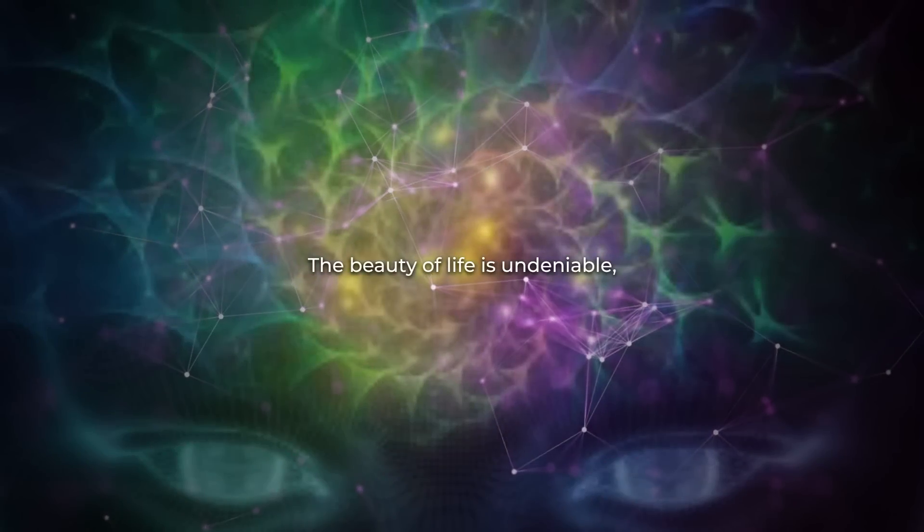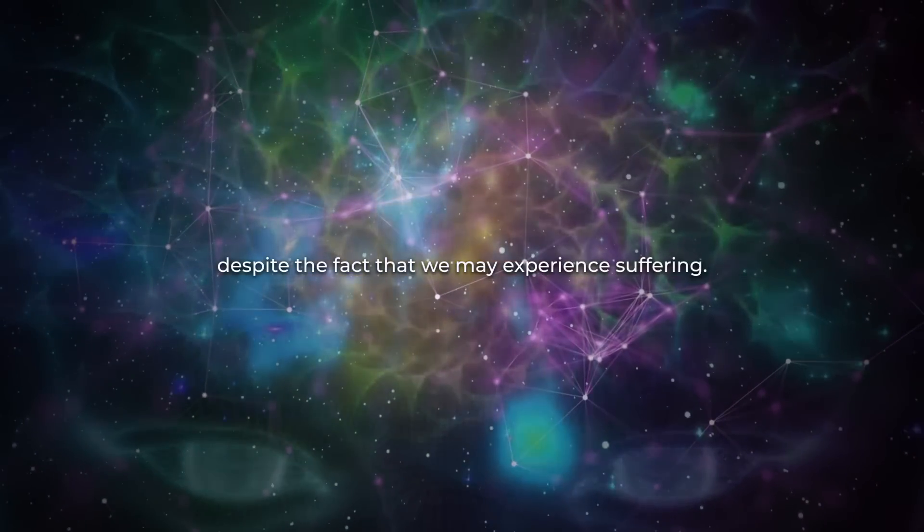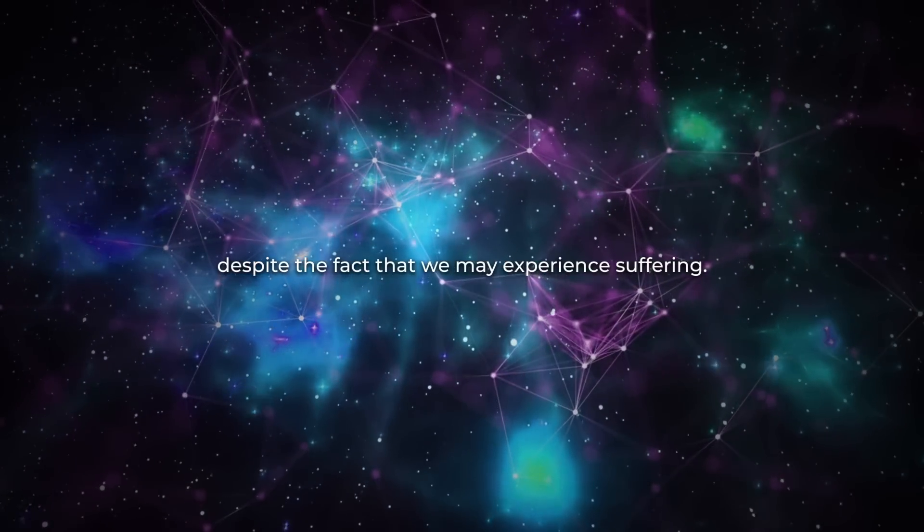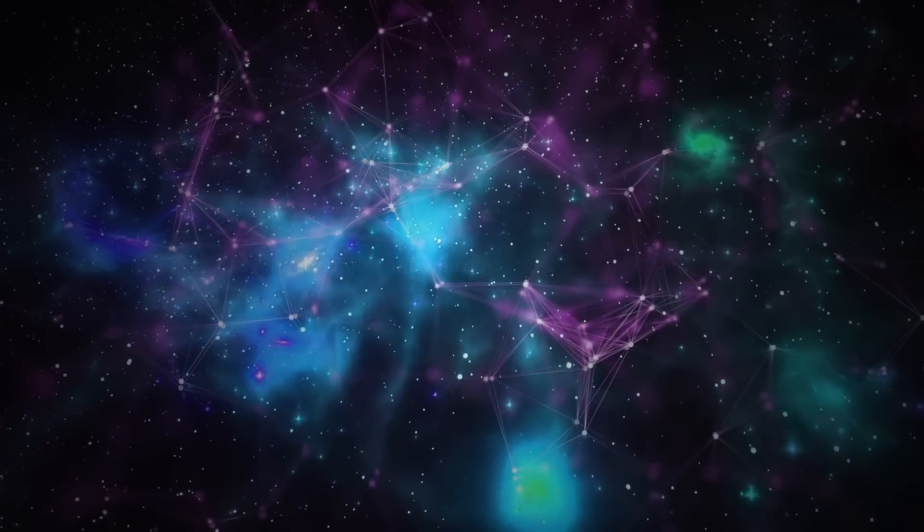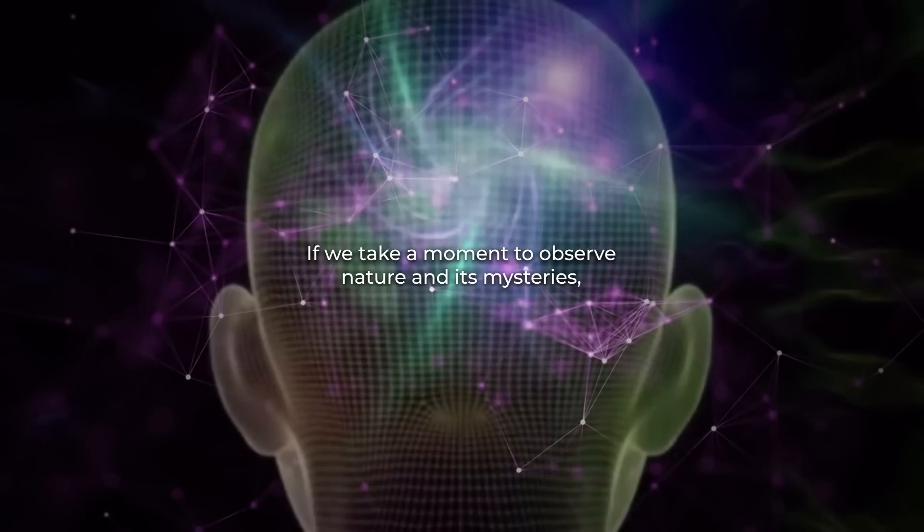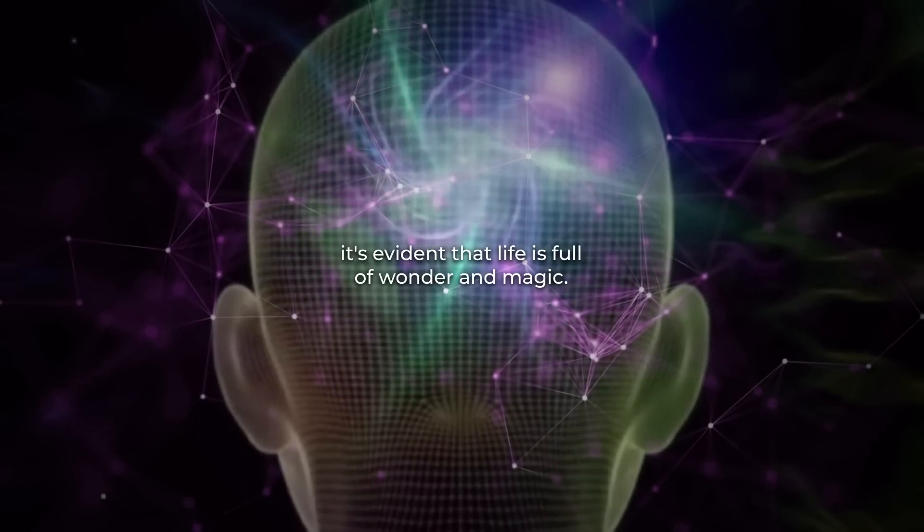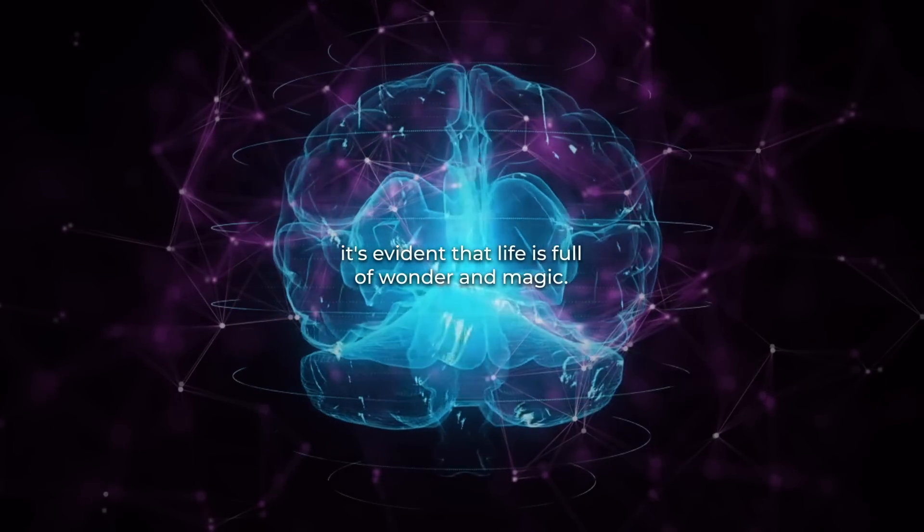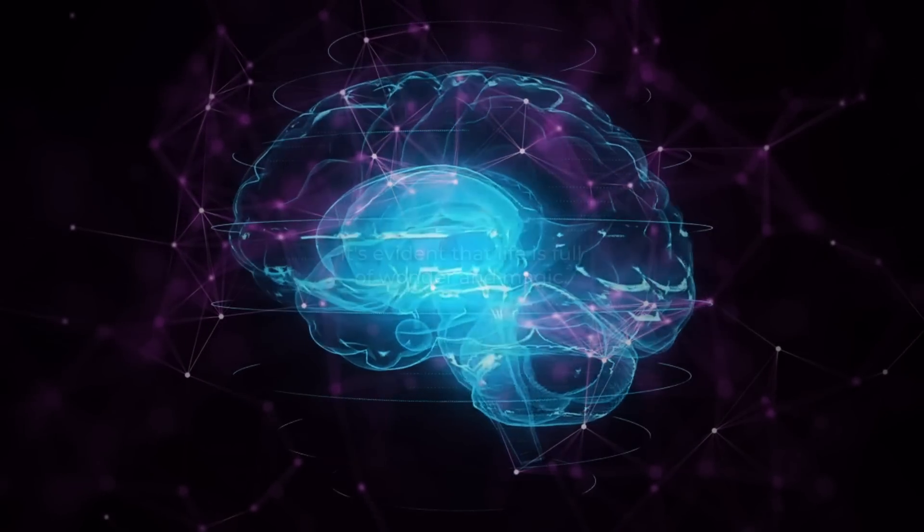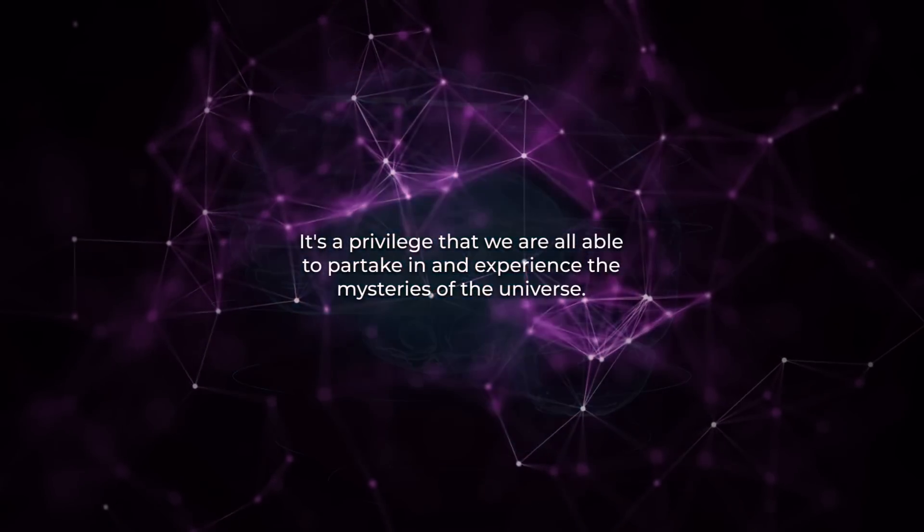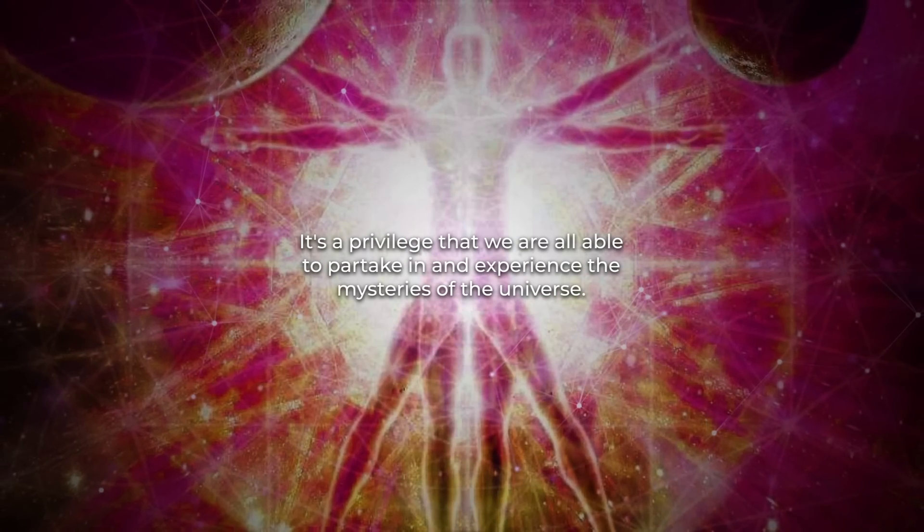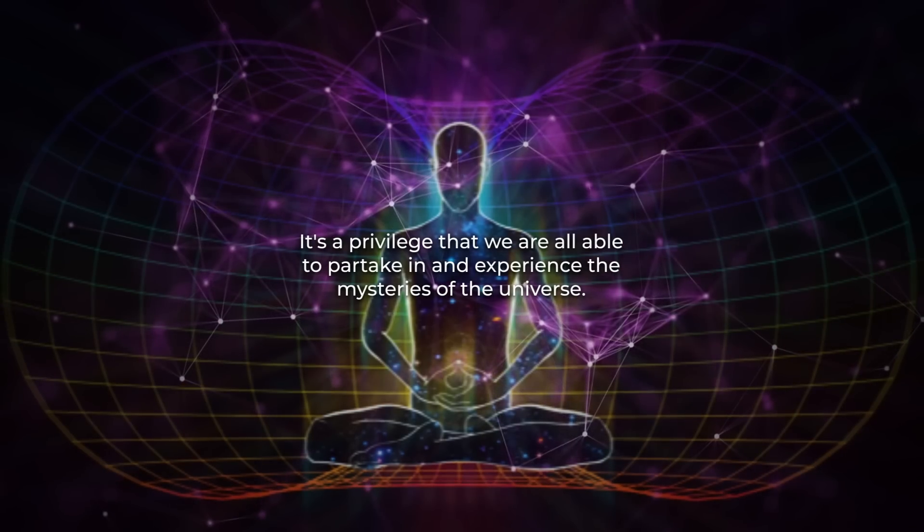The beauty of life is undeniable, despite the fact that we may experience suffering. If we take a moment to observe nature and its mysteries, it's evident that life is full of wonder and magic. It's a privilege that we are all able to partake in and experience the mysteries of the universe.